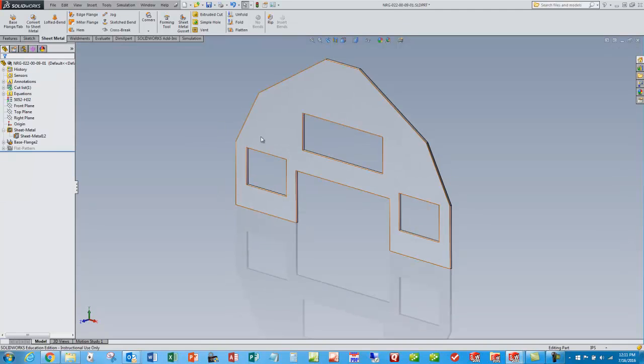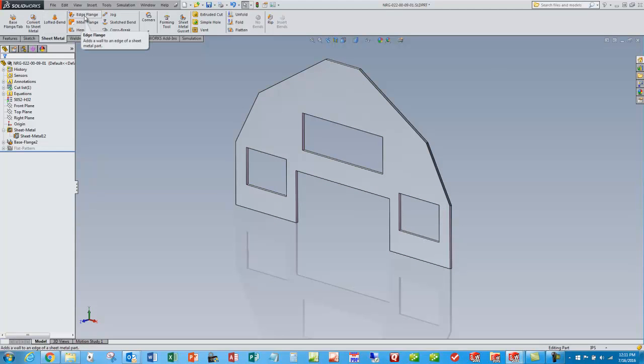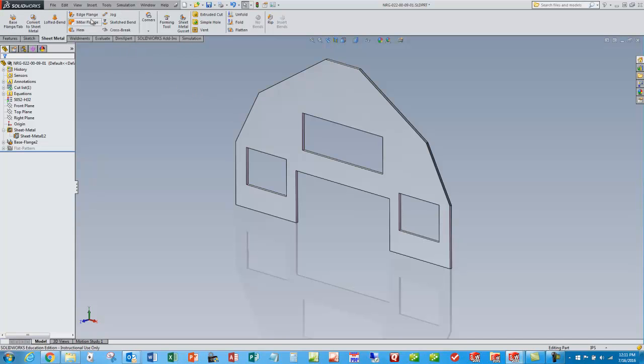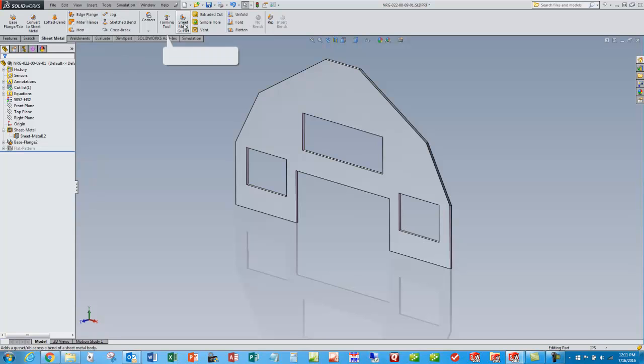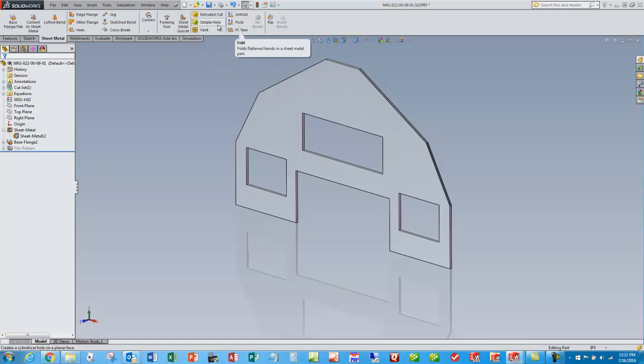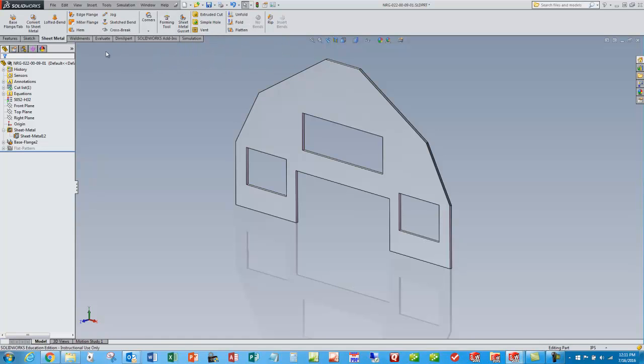Now we're ready to do the second feature and we're only going to talk about one feature after the first base flange tab, which is edge flange. So we're going to call it edge flanges. There's lots of other options that we're not going to go over today, but there's a lot of varied functionality that's available in SOLIDWORKS.